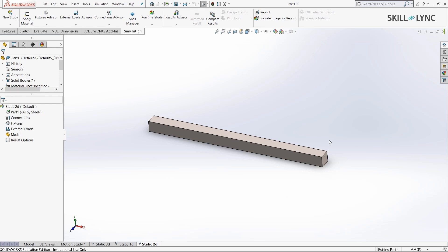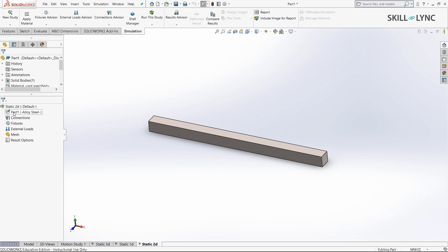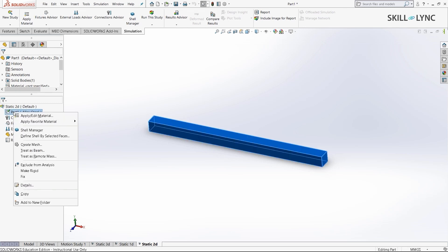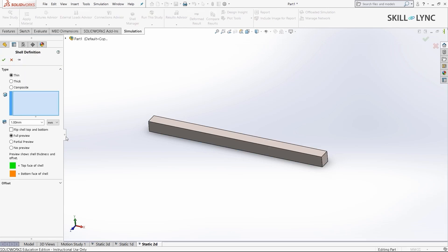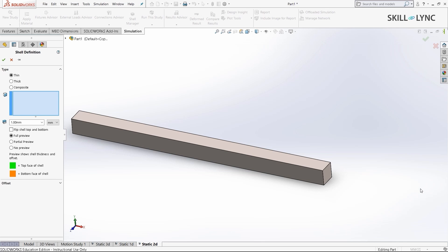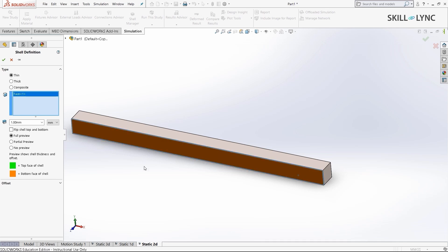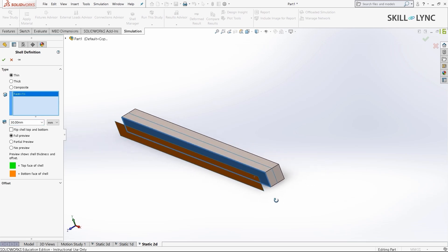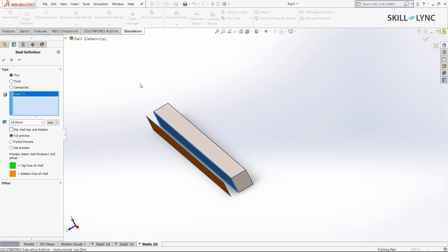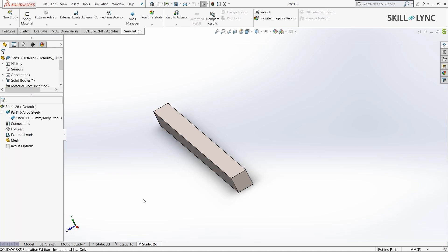To define this entire beam as a 2D shell element, we need to right-click on part 1 and select the option define shell by selected faces. Here you need to select a certain face on our 3D object. I'll be selecting the side face here and input my value as 30 millimeters. The shell will be offset by a value of around 30 millimeters. I'll press OK.